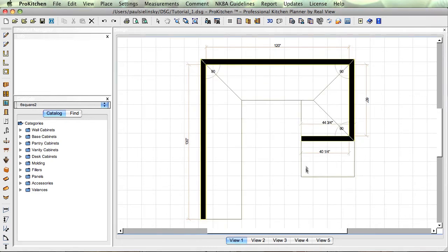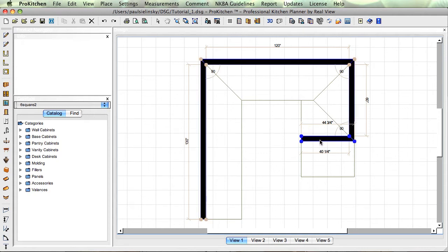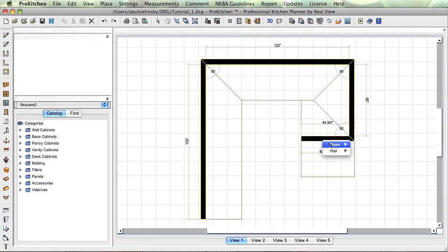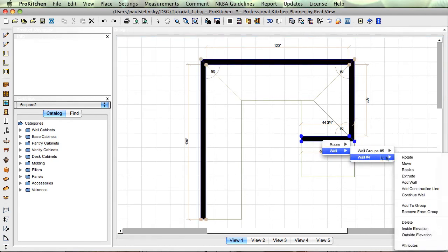Now remember we turned on a placement zone on the outside, so we now have a zone here and a zone on the inside.